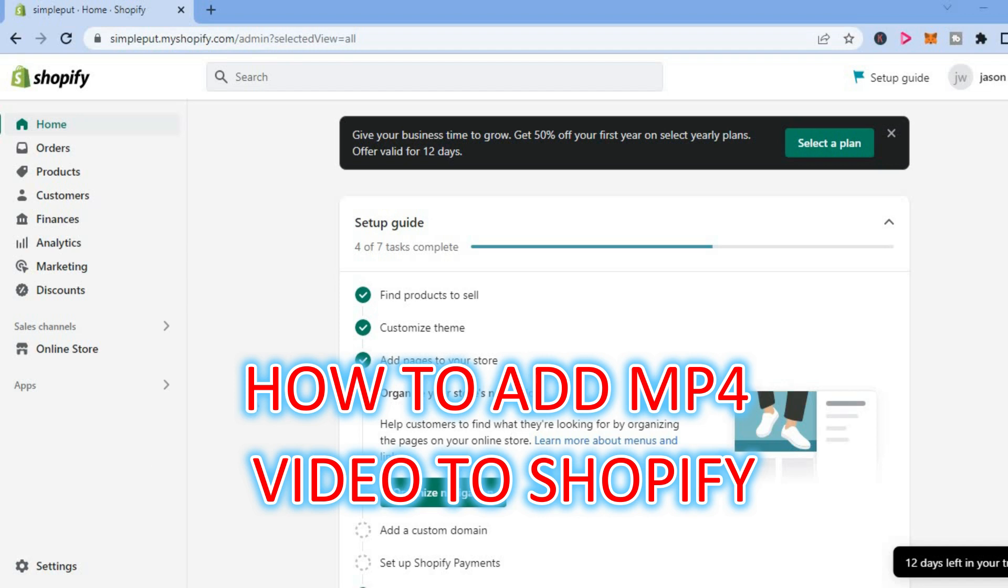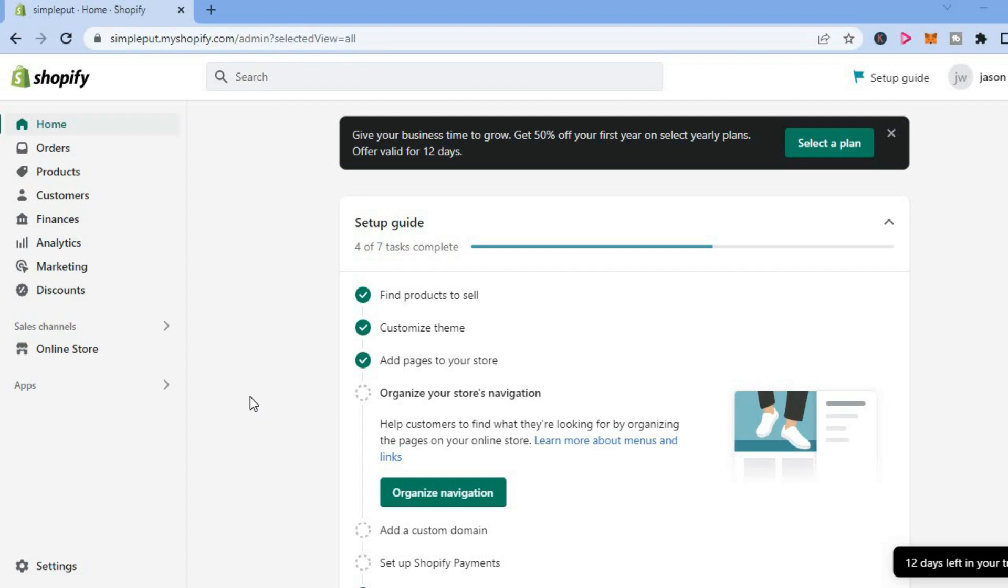Hello, welcome to Simple Answers. In this video, I will be showing you how to add MP4 video to Shopify.